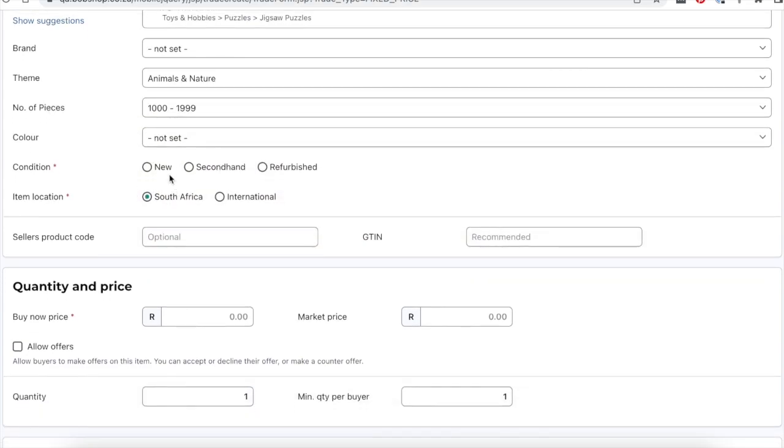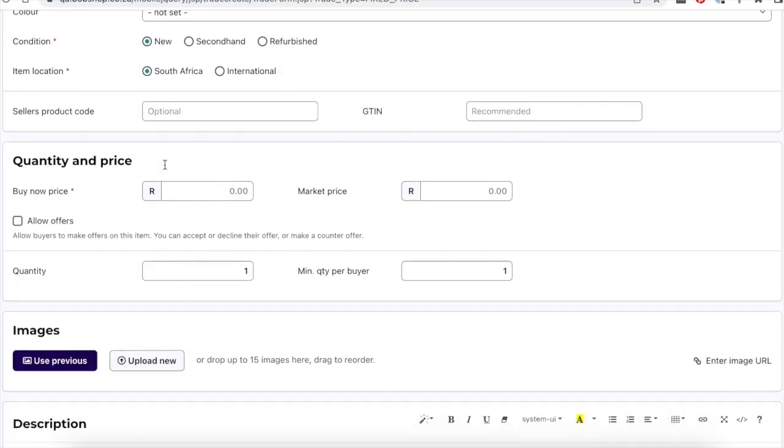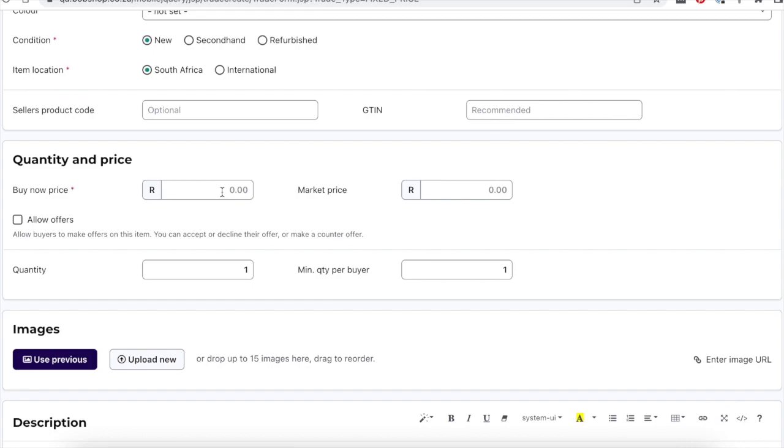Then specify the item details as prompted. For a buy now item, enter the price at which you want to sell your item. For auctions, it is recommended to set a starting price at the minimum you are willing to receive for the item.